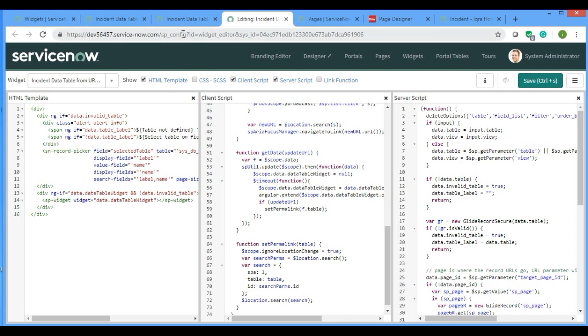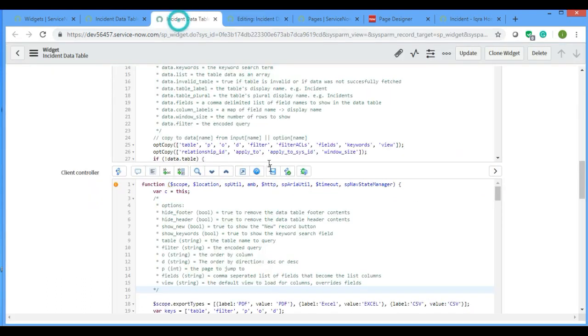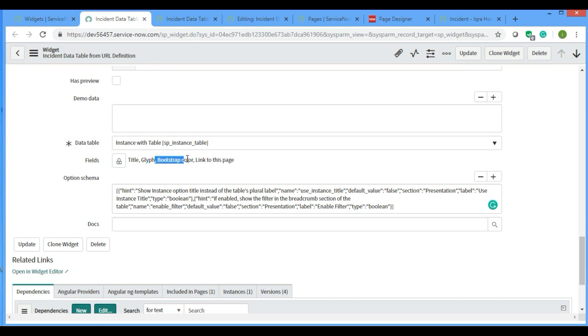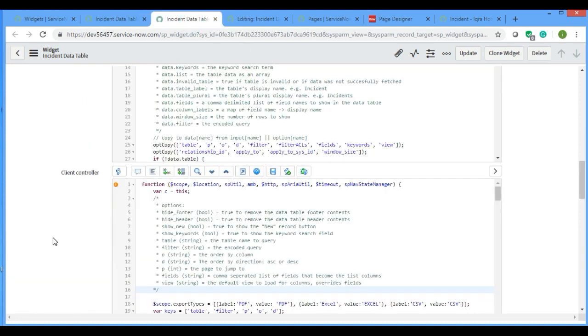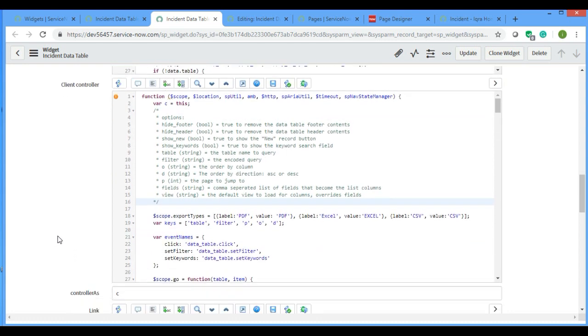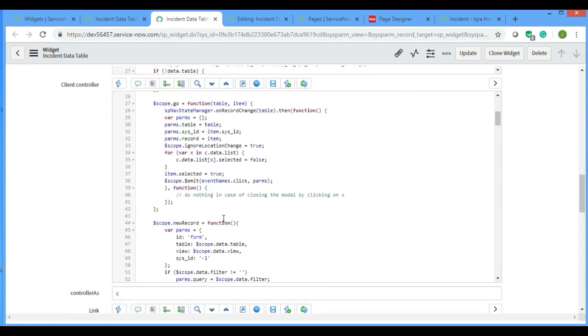For example, if you want to use a color. There is something known as bootstrap color. If you are giving danger, it means red color. If you want the value on the server side, you can use options.value, or options dot the name which is present in the option schema.